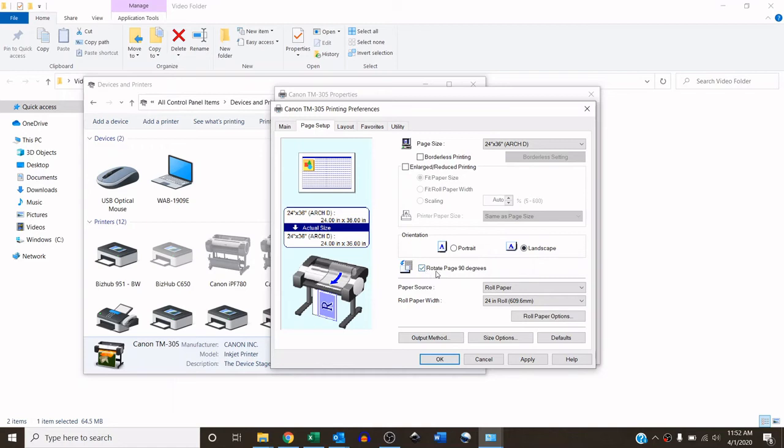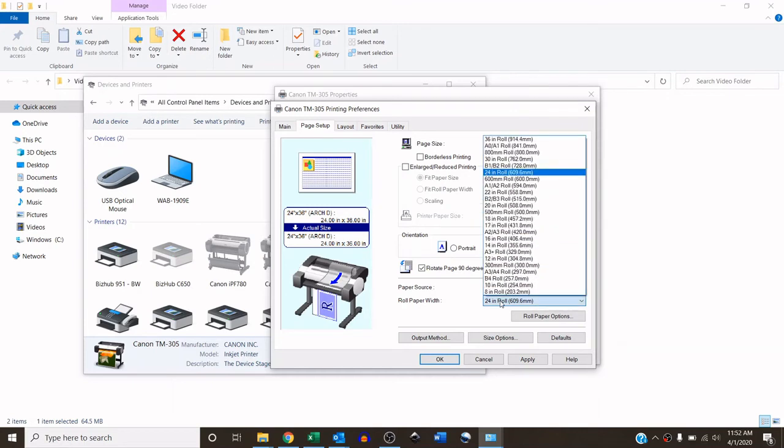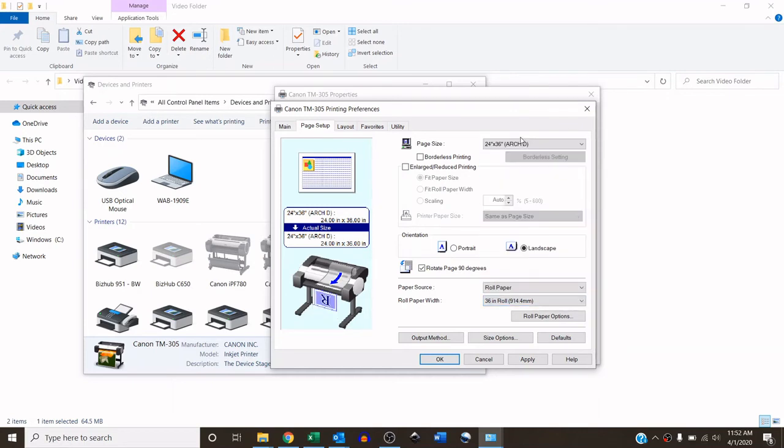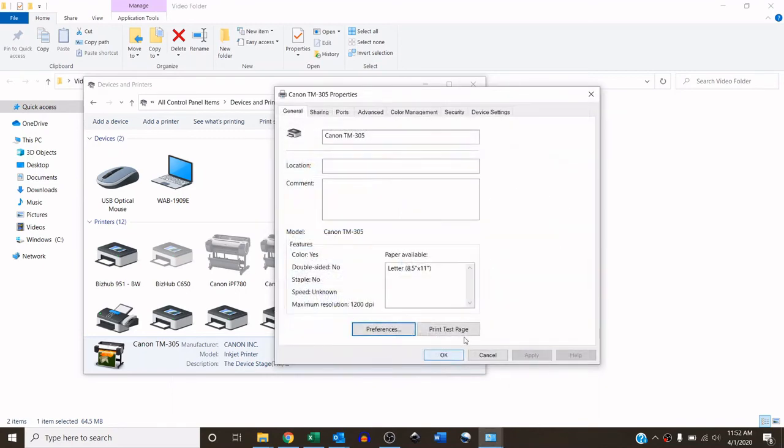The very last step in the driver configuration here is rolled paper width. Since this is a universal print driver for multiple machines, they default the rolled paper width to 24 inches. I'm going to change that to 36. And I recommend for every machine that you're using that is 36 or larger, you change it to the largest paper size possible. That way you don't have any orientation issues in the event that you do run a larger paper.